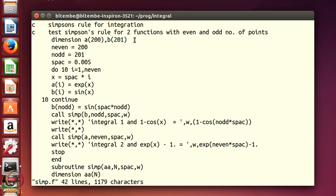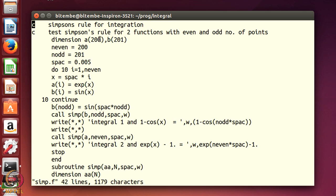This is a program for Simpson's rule integration using 2 functions. The normal Simpson's rule is for odd number of points. Array b has dimension 201, and I will also have an array with even number of points to show how to use Simpson's rule for both even and odd data points. The number of even points ne1 = 200, and odd points n0 = 201. For both functions the spacing is 0.005, because 0.005 × 200 = 1. For the even array I use an exponential function, and for the odd array I use a sin function.